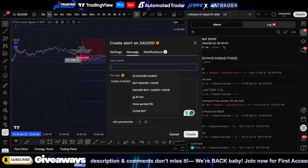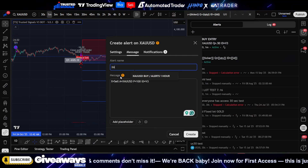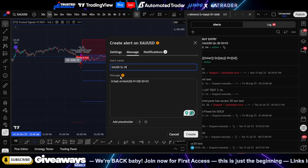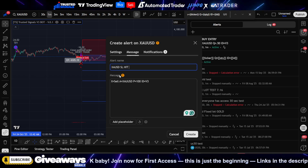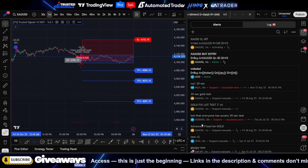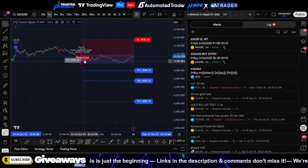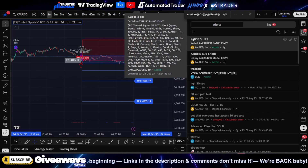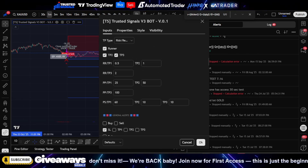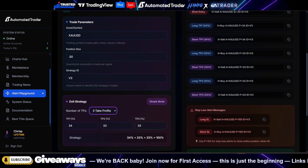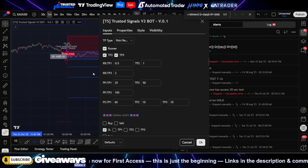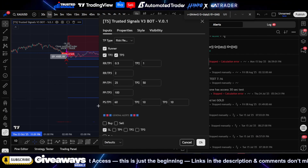Paste the stop loss message, name the alert 'XAUUSD stop loss hit', keep the webhook the same, and click 'Create'. Now every time this alert fires it will close 100% of the trade on a stop loss hit. Now let's talk about TPs. In this specific indicator and strategy we have three TPs. In the exit strategy we use partial closes: TP1 closes 25%, TP2 closes 50%, and TP3 closes 100% of the remaining trade.